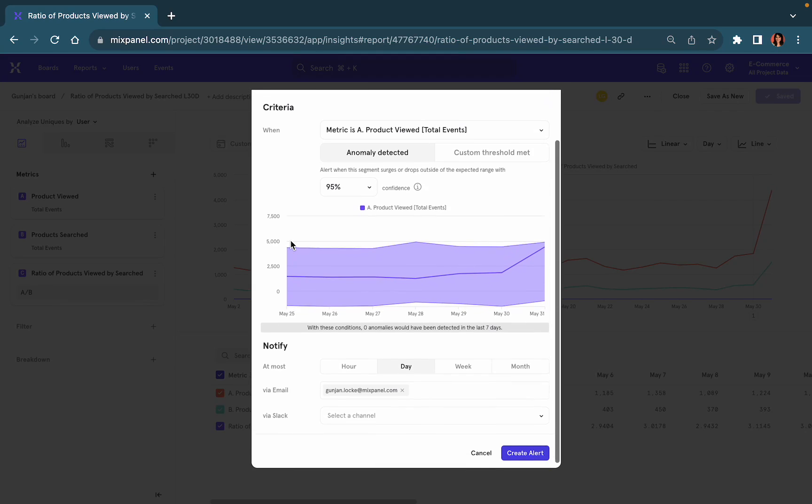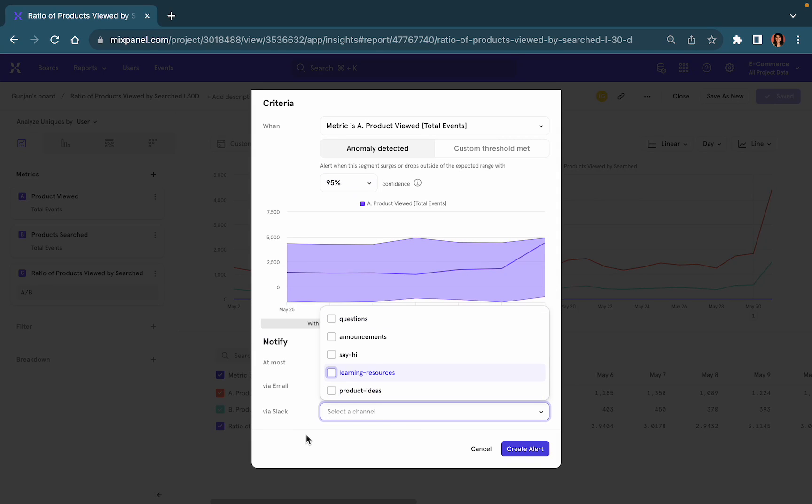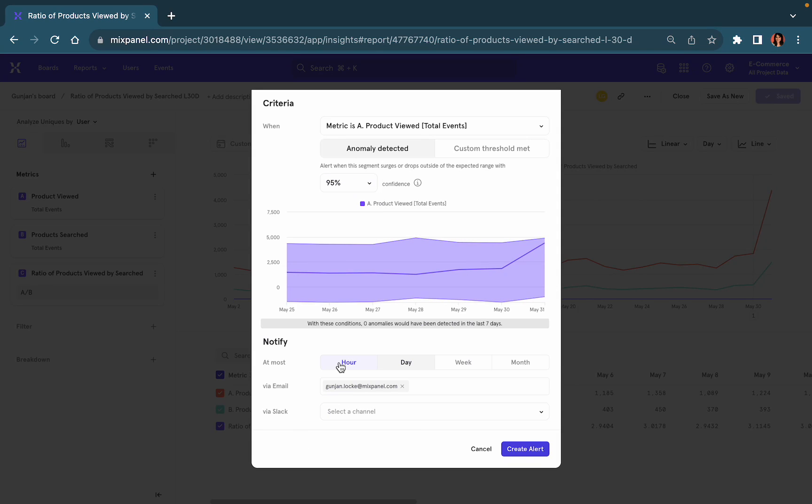Once you select a specific confidence to detect an alert, simply decide how often you would like to be alerted and where you would like to be notified, either via email or Slack.